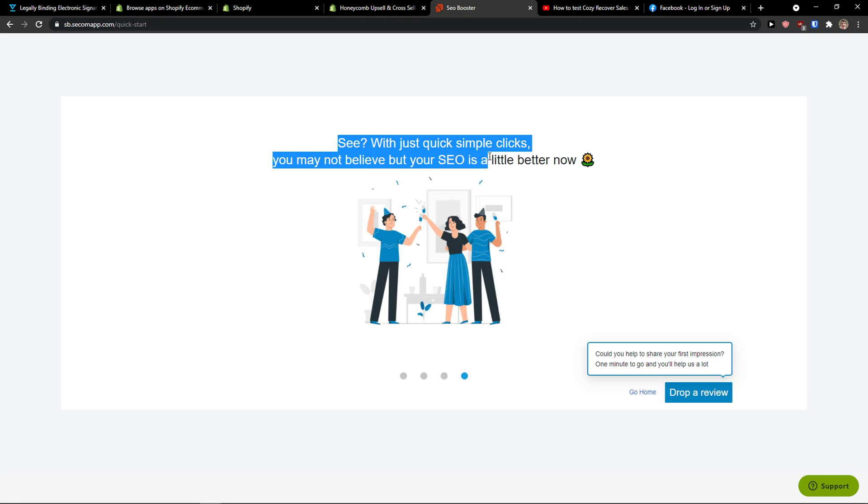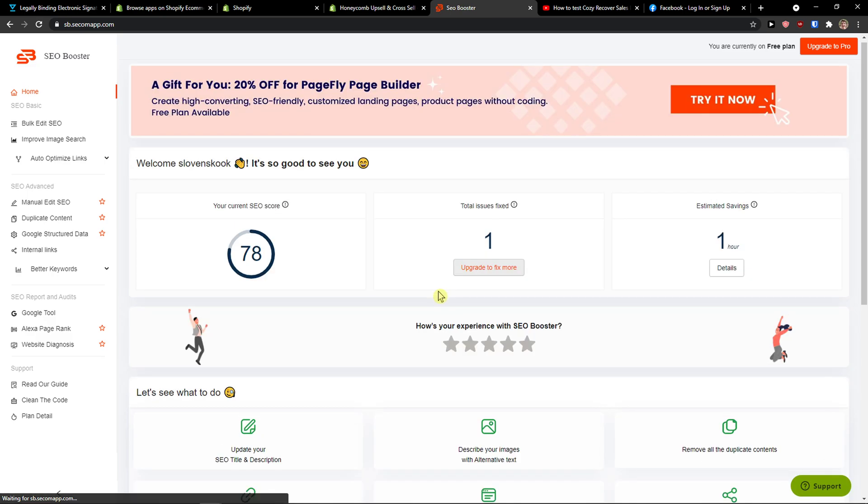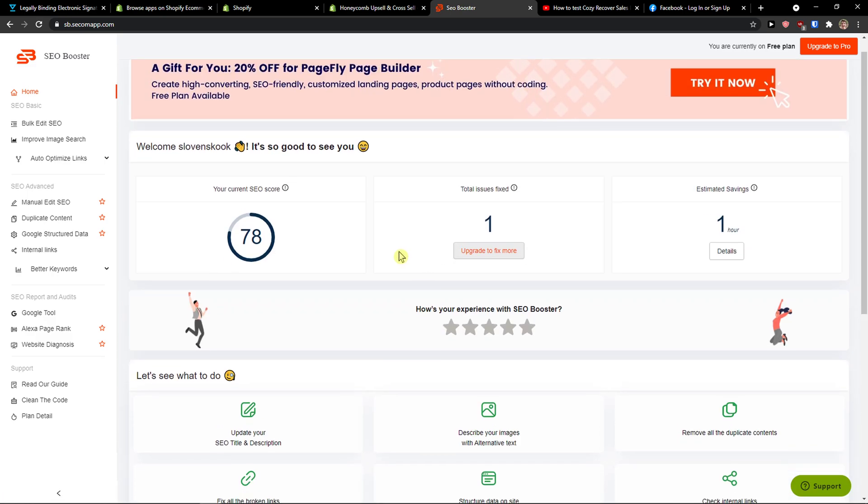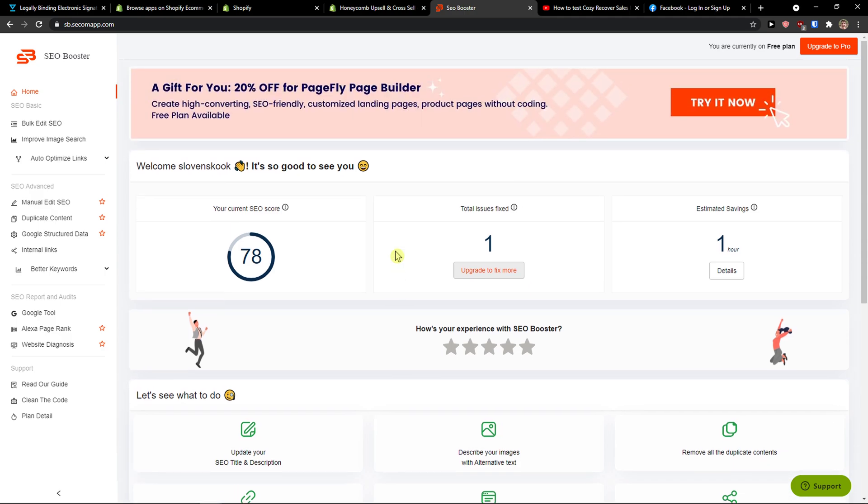See, with a few quick simple clicks, you may not believe it, but your SEO is a little bit better now. Go home. Now when you're going to enter the SEO here, what you can do is simply go to home on the left side.